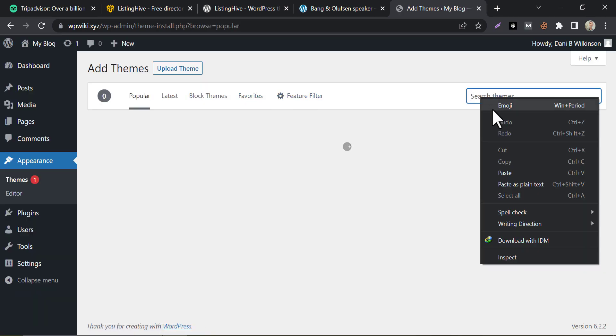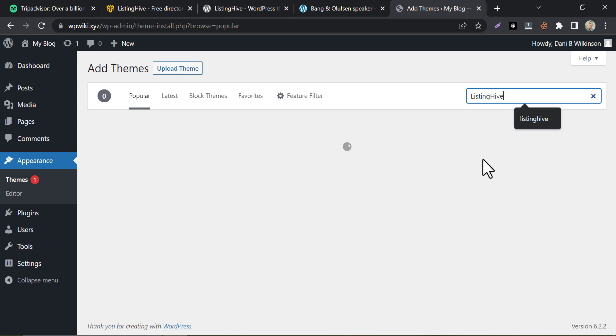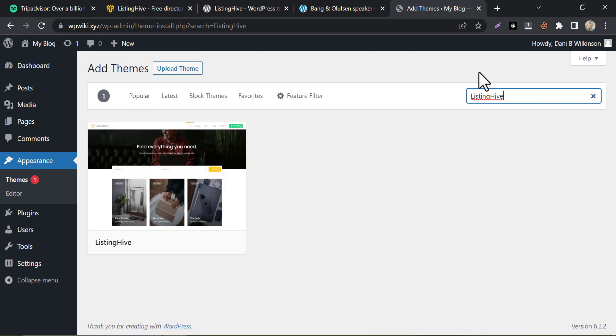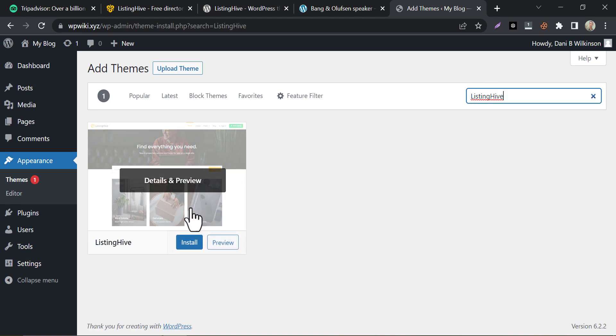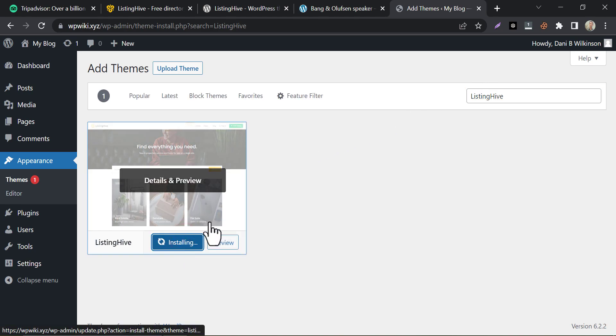Search for listing hive. Install and activate it.